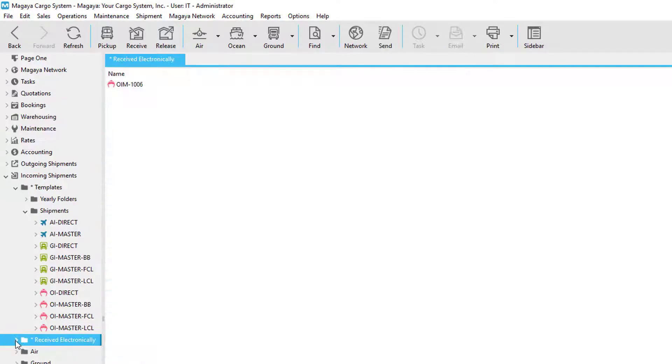The last and most powerful option is receiving a shipment electronically via the Magaya network from a forwarding agent. We'll go through this example during this video.